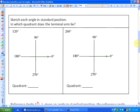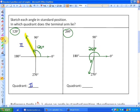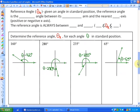The first angle is 120 degrees. Starting at the positive x-axis and rotating approximately 120 degrees counterclockwise, the terminal arm lies in quadrant two. For 260 degrees, rotating 260 degrees counterclockwise from zero degrees — the positive x-axis — the terminal arm lies in quadrant three. That covers standard position angles.